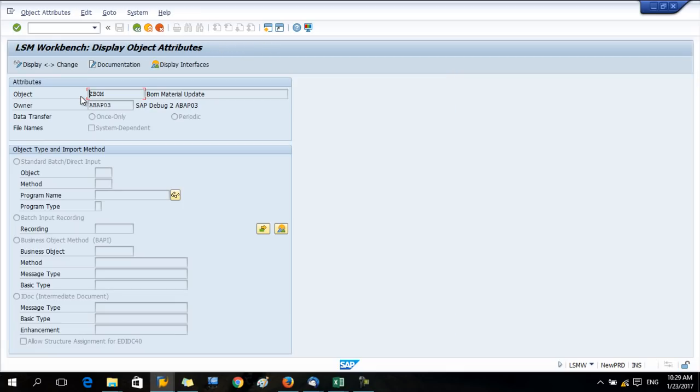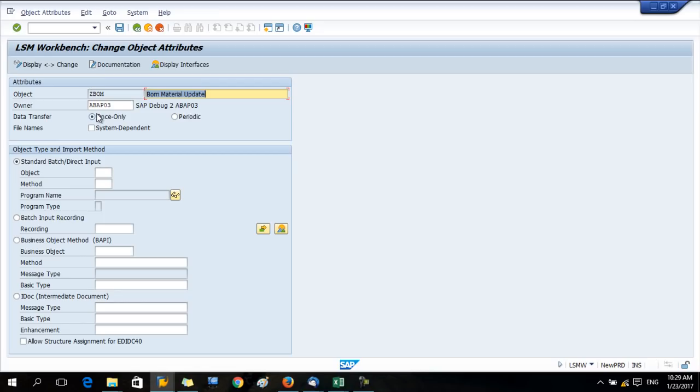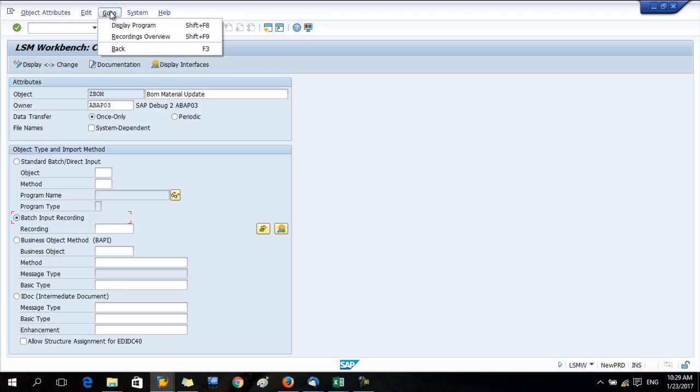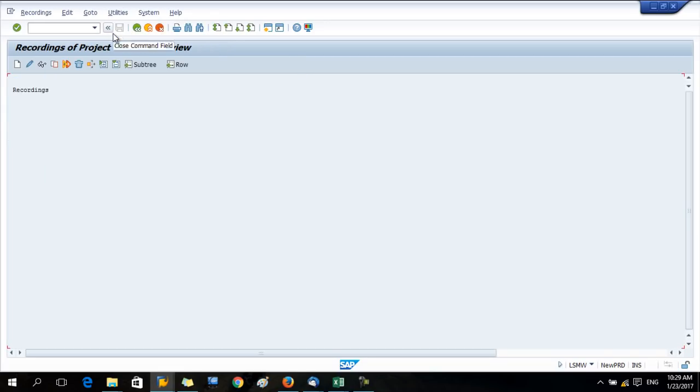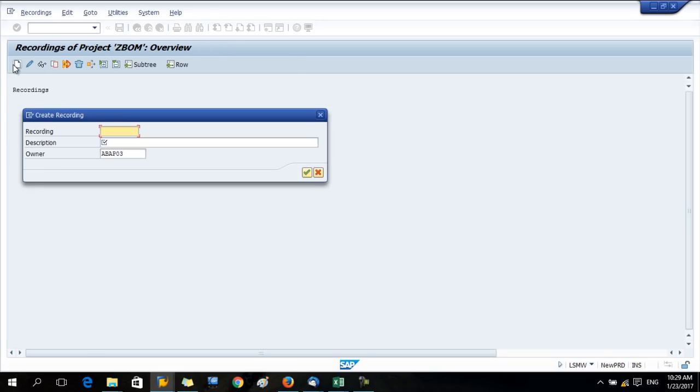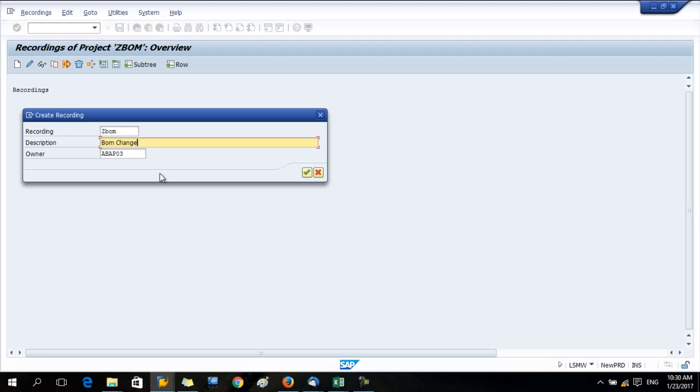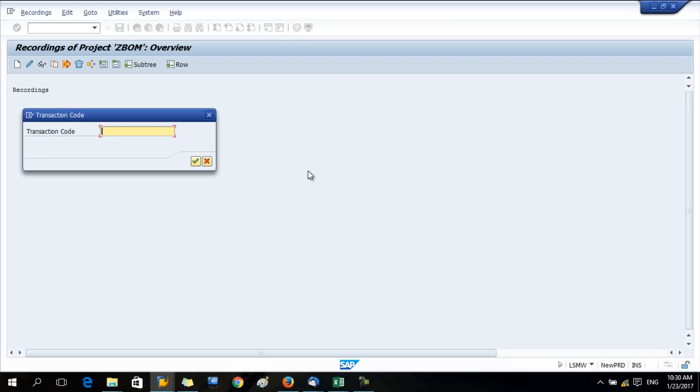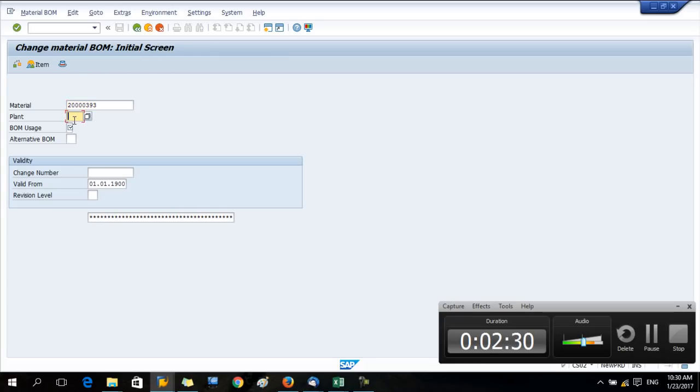Now you have to complete step one. Here we have few options - you can use batch input recording or object method. I'm going to use the recording method, so I select object type as batch input recording. Then in the menu bar, go to recording overview. Here I create a new recording, give a name Z-BOM and the description for your recording.